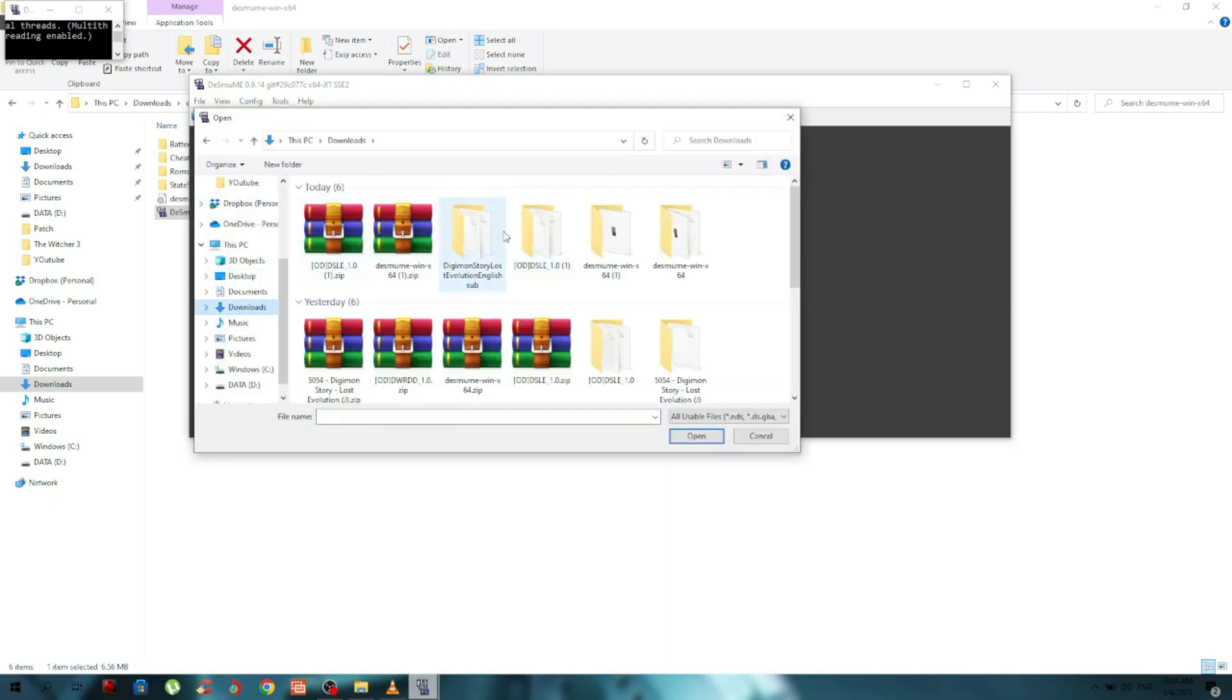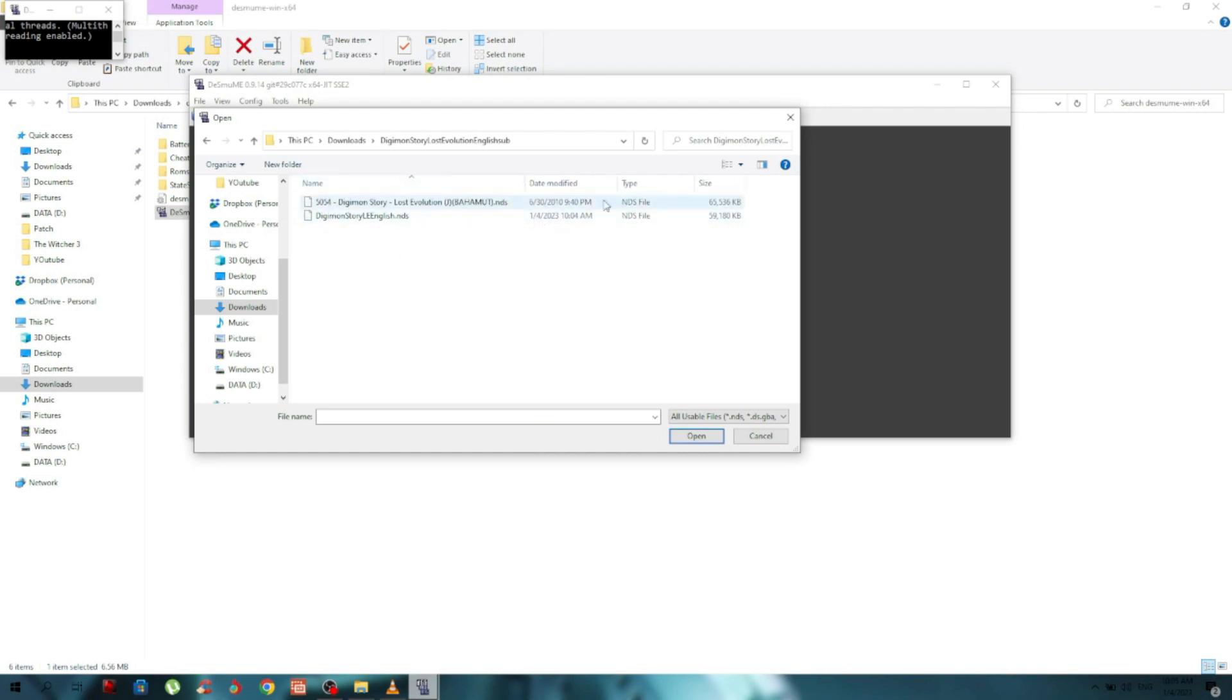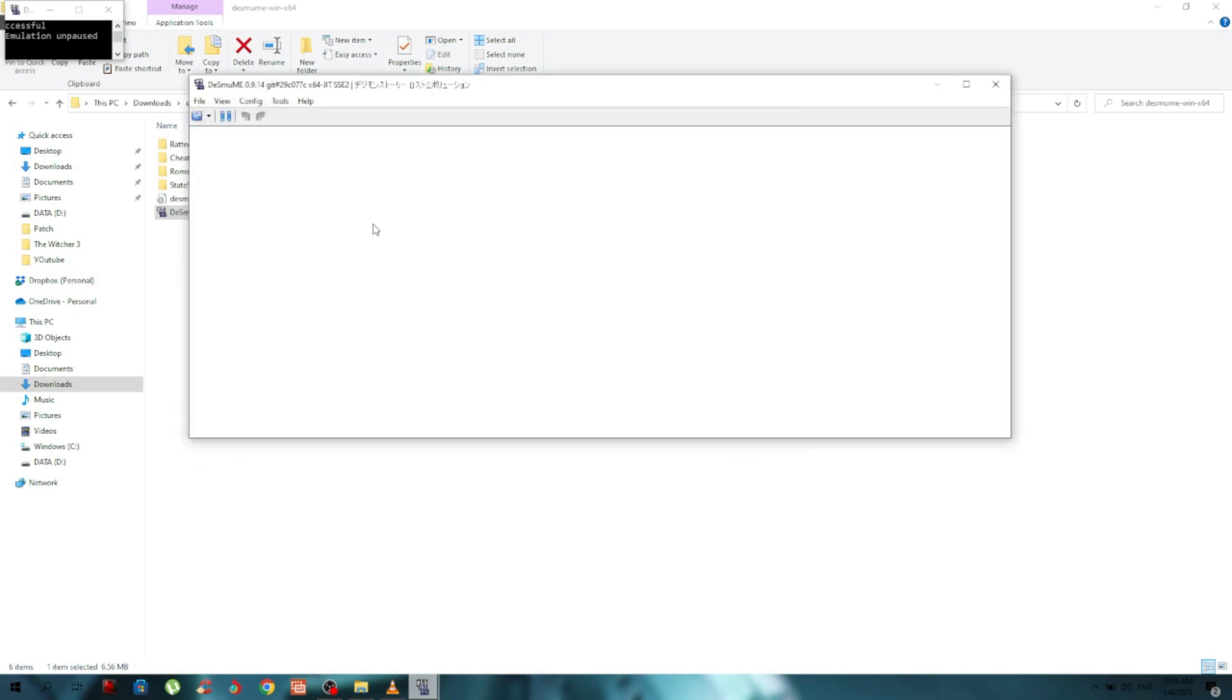This is the folder. You can see here we have two files - the first version is the Japanese ROM and this is the English sub translation. We're just gonna click this one and voila, it's running. Let's test the game.